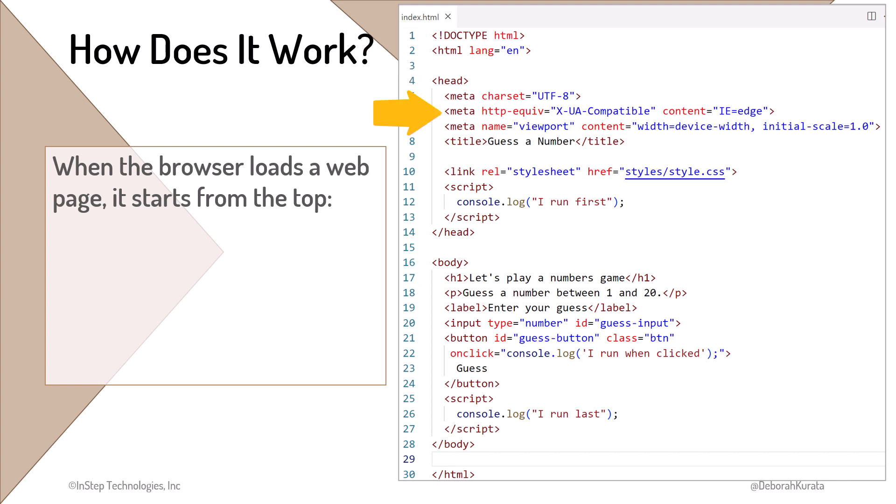It processes the meta tags, sets the title, links in the defined style sheet, and runs the JavaScript code in this script.